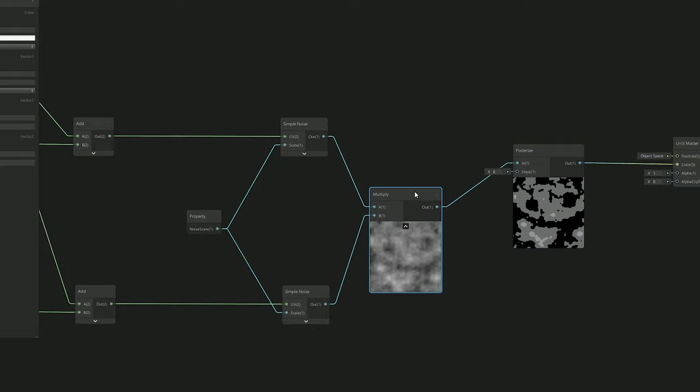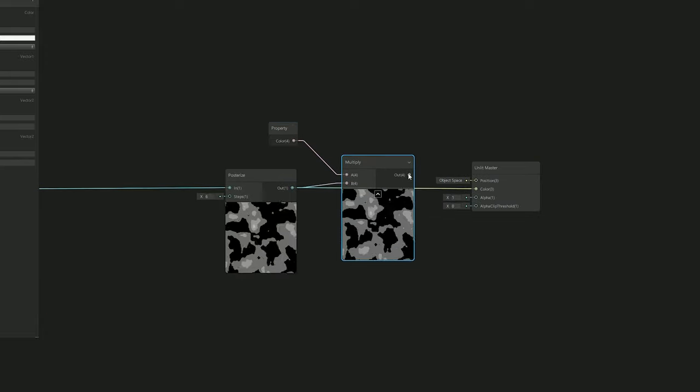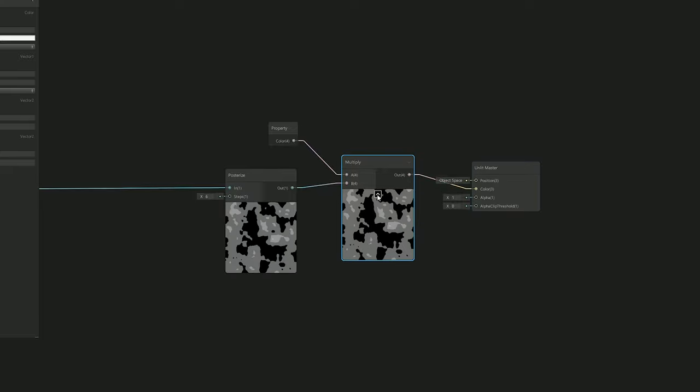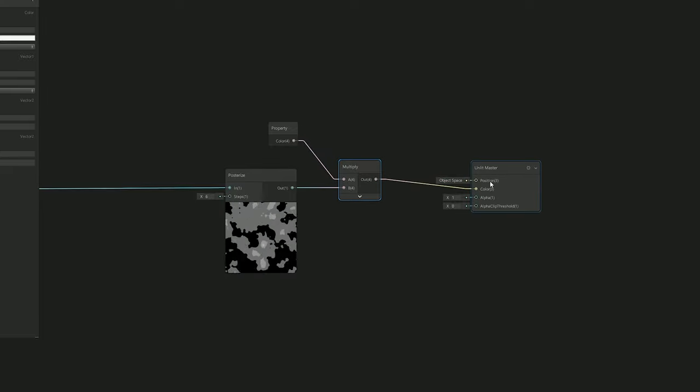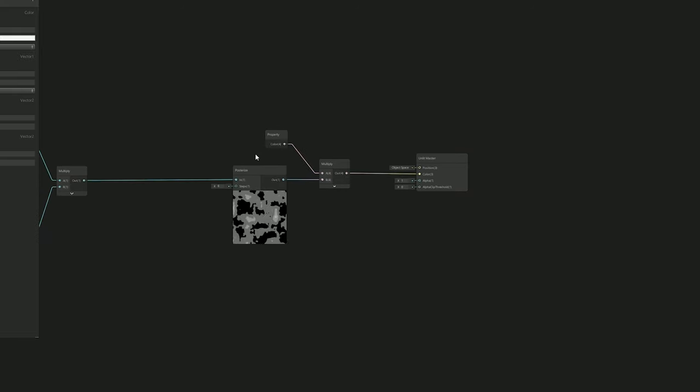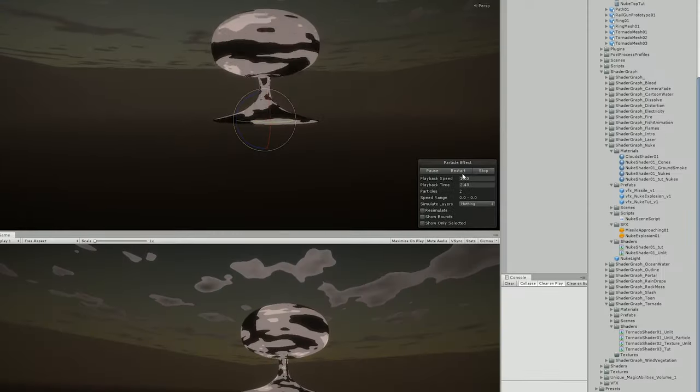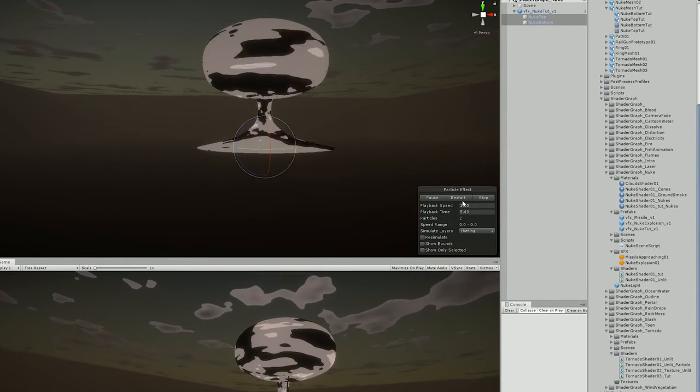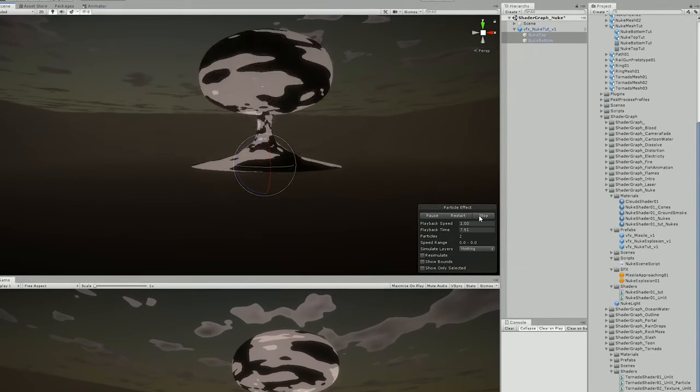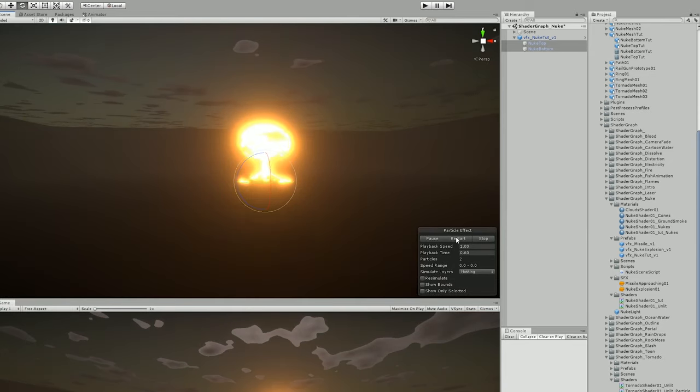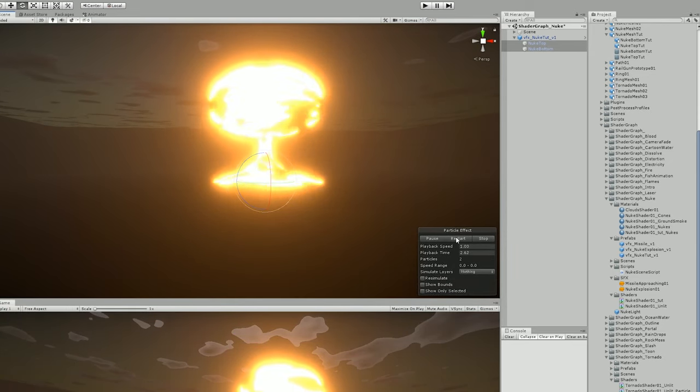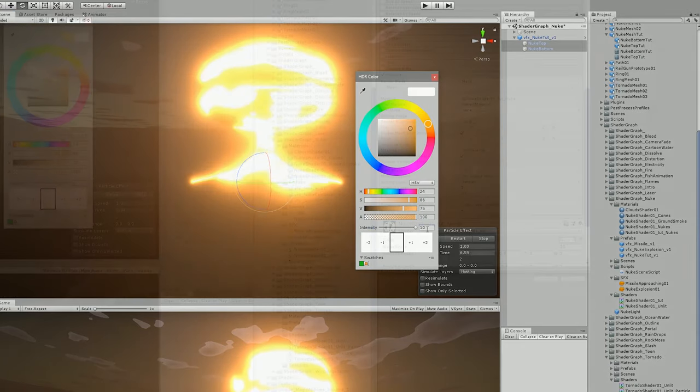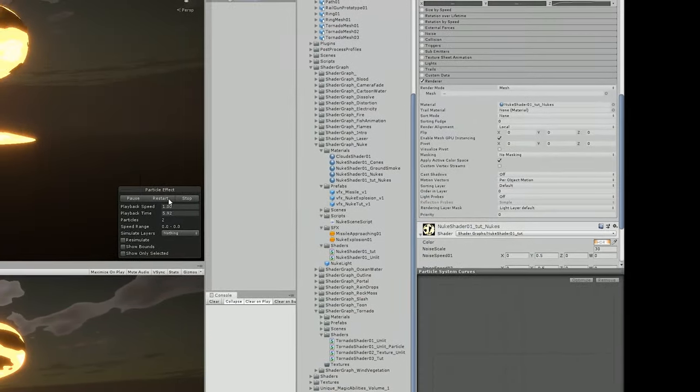This would allow me to multiply one noise with the other and create a better looking effect. Then finally I only needed to multiply the Posterize node with the color and assign to the color input. That's it, I had most of my shader done. As soon as I created a material and assigned to the nuke's mesh, I basically had what I wanted. All I have to do now is increase the intensity of the color and that's it - we have a nuke! Look at this beauty. I'm just kidding, this needs a little bit more work than that.